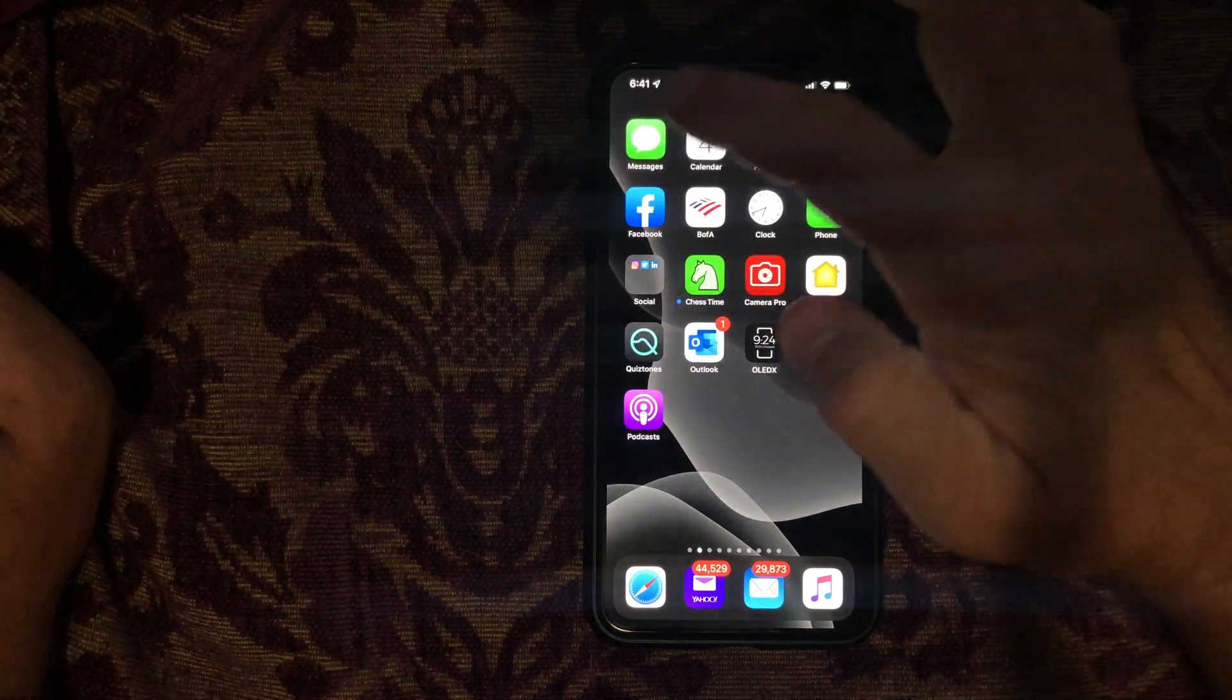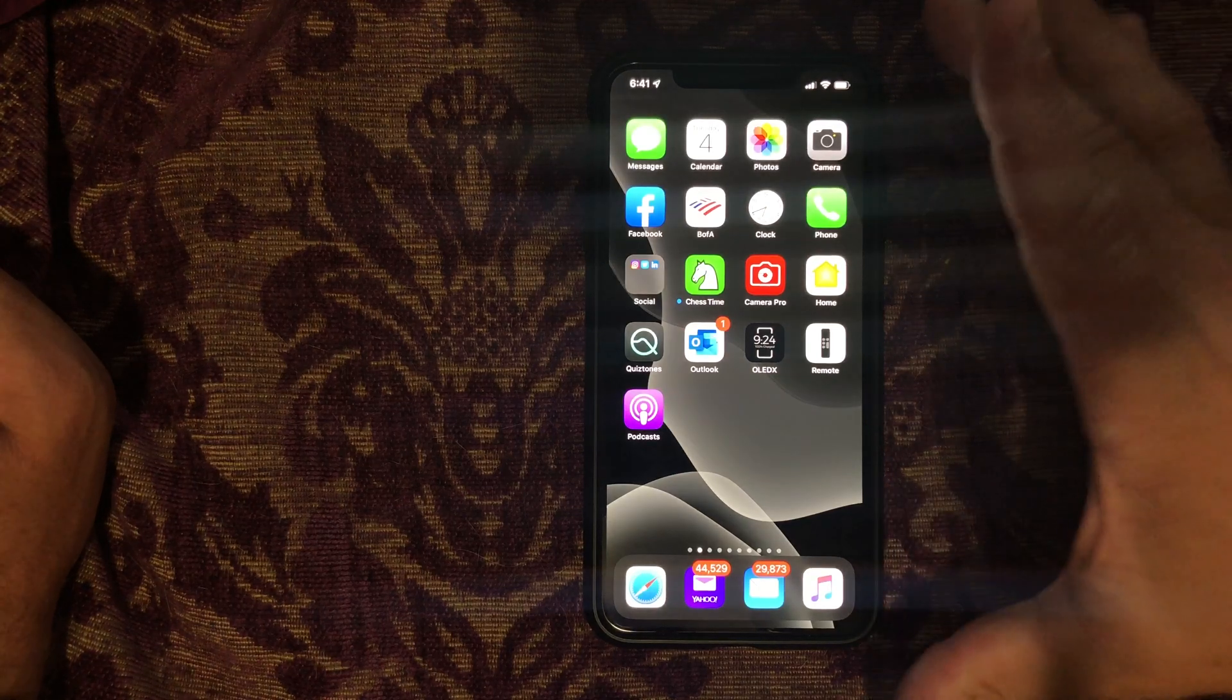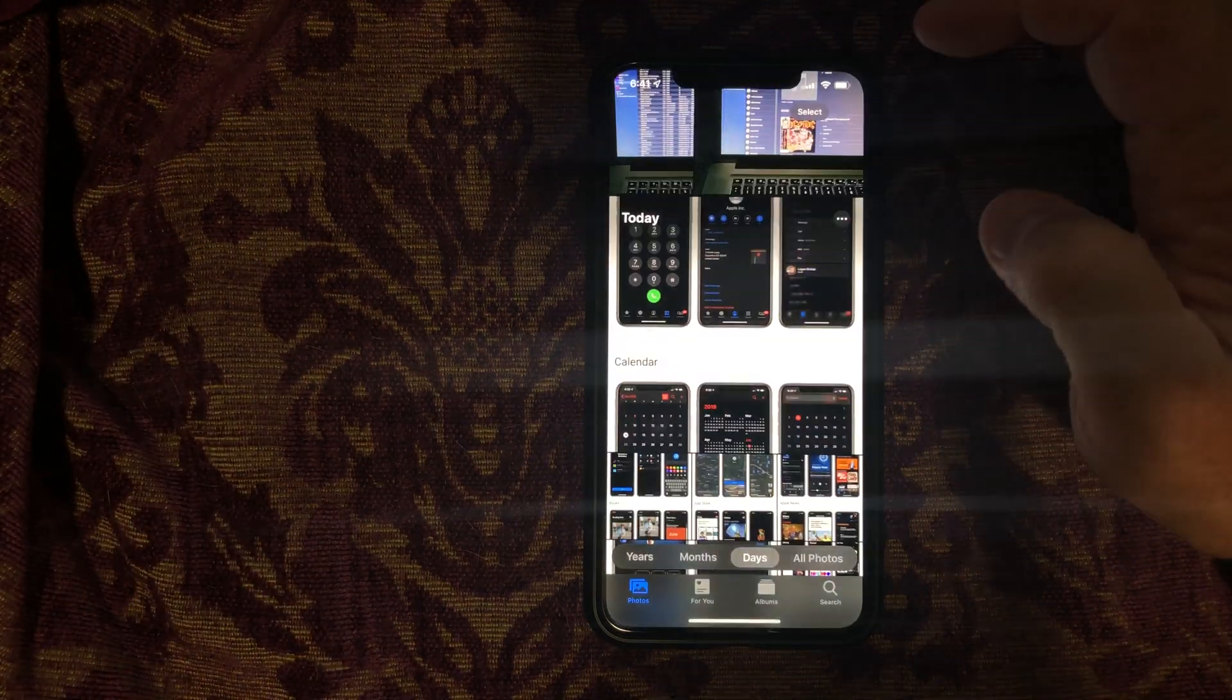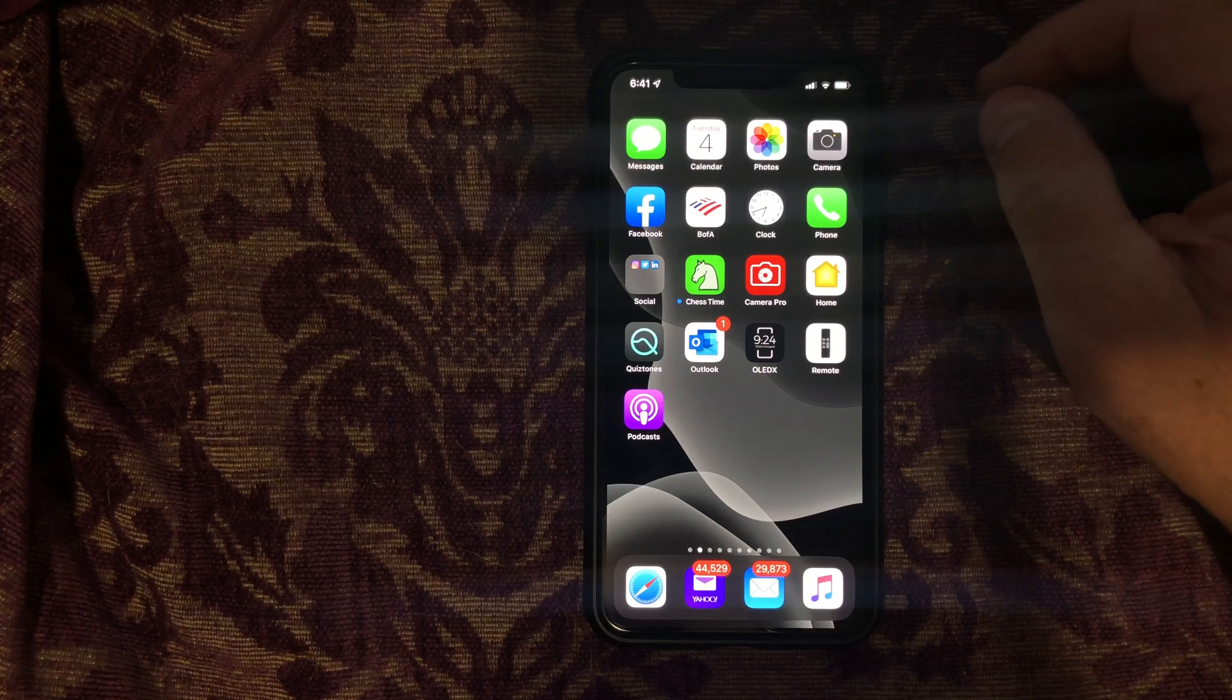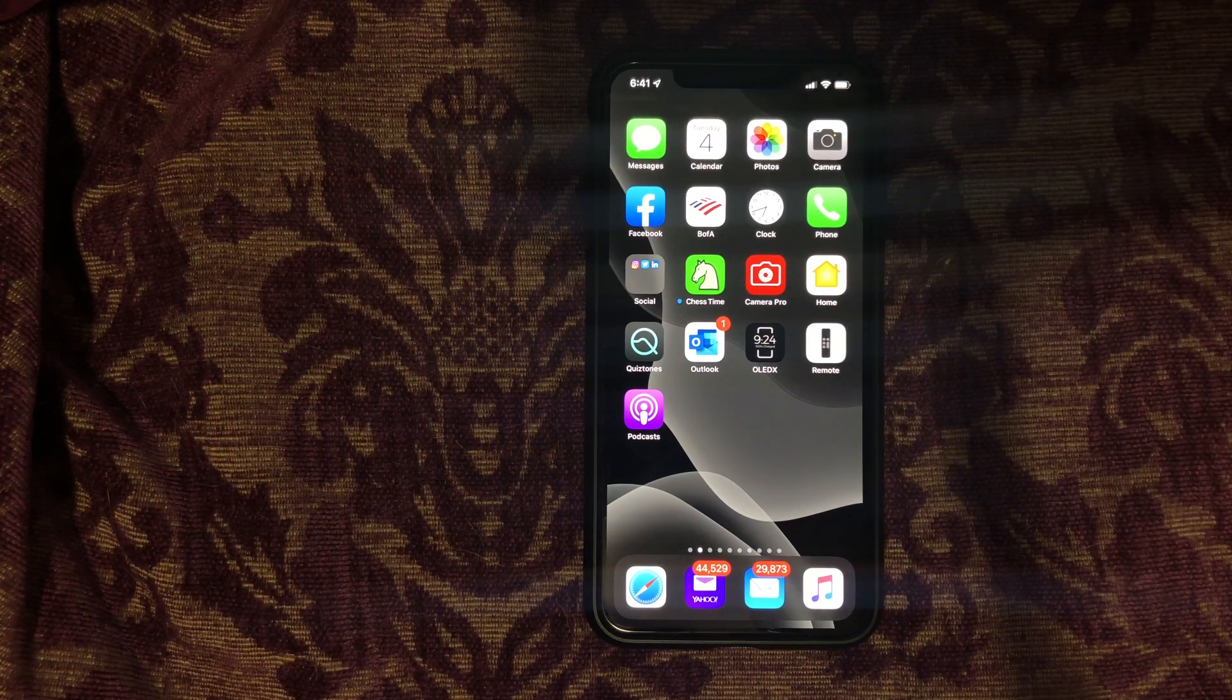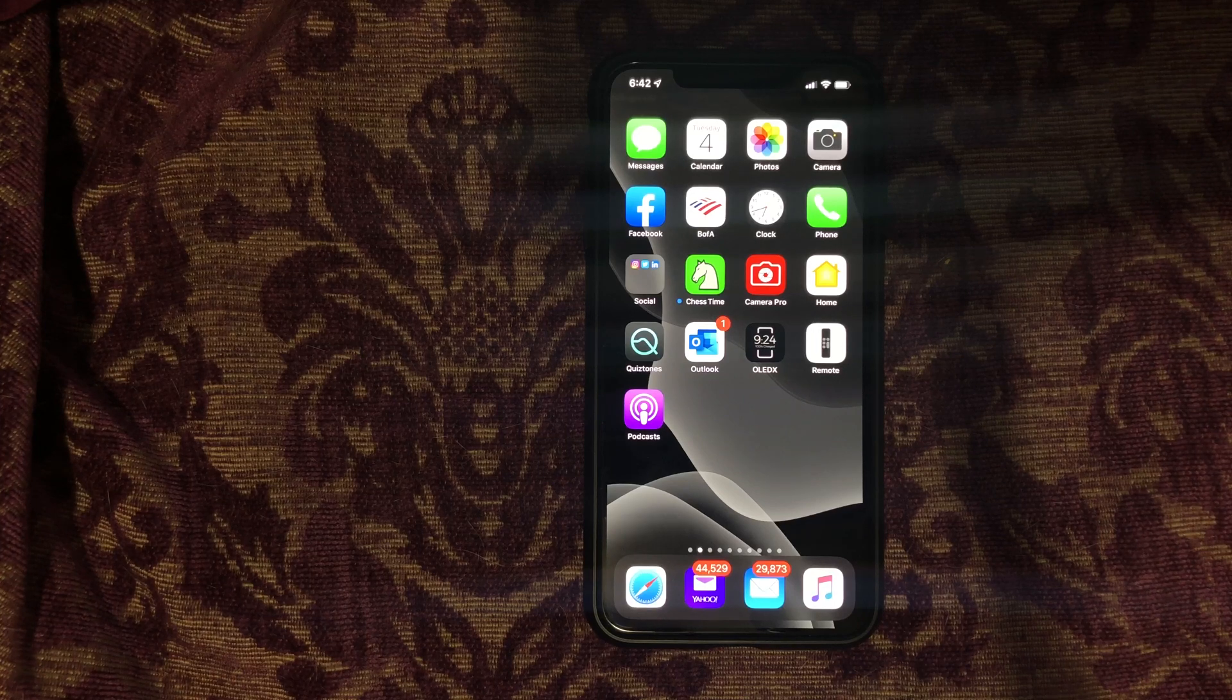Alright, so first things first, messages definitely works and it works very well. I've had no problems with that so far. This by the way is the iPhone XS Max. Everything that is from Apple, like the photos and stuff like that is going to work because it's from Apple. So really we need to focus on the ones that are not from Apple, like the Bank of America app. I already tried that one. That one works.